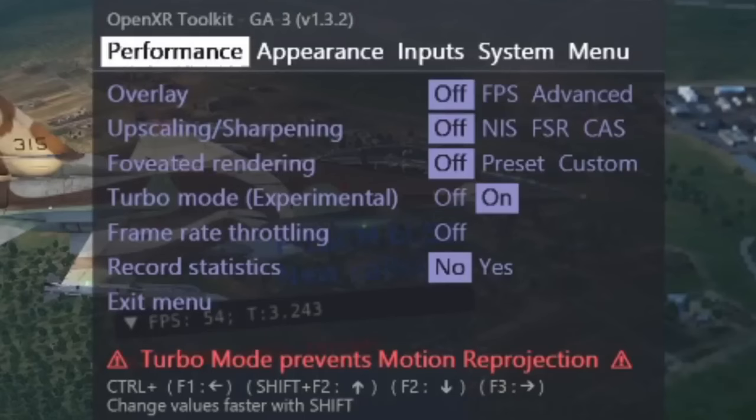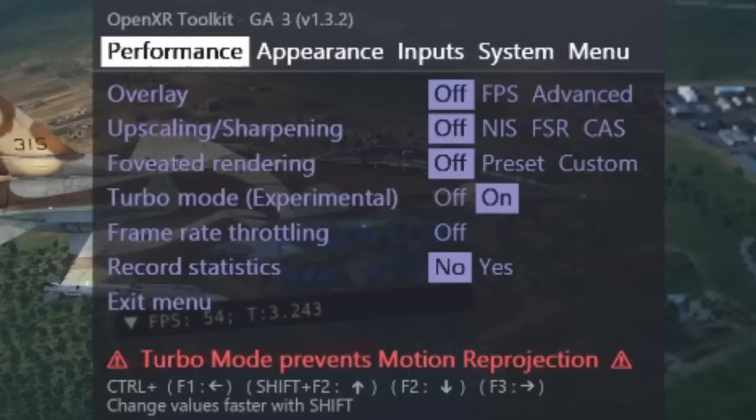Now once you are in Microsoft Flight Simulator and activated the VR mode with left control tab, press left control F2. This pop-up will appear. And set the upscaling slash sharpening to CAS. I know it's off here but set it to CAS. And put turbo mode to on.